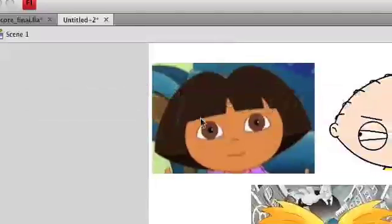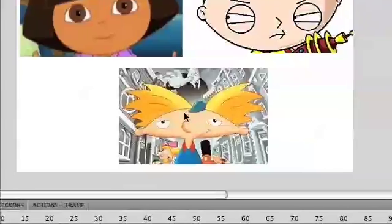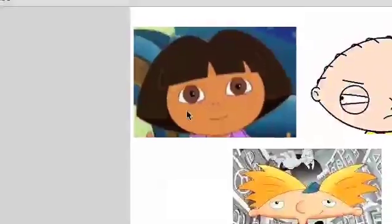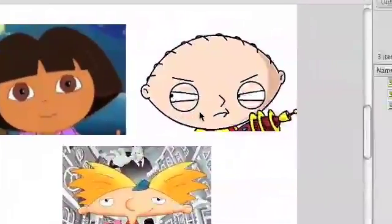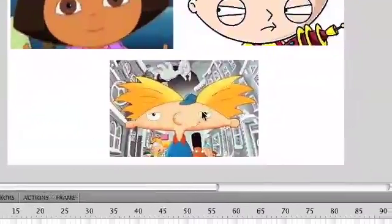You may wonder to yourself, why do I have Dora the Explorer, Stewie Griffin, and Hey Arnold up here? Well, I just figured that I would put the weirdest looking cartoons that children and adults look at, and I was going to outline their heads. There's stuff really wrong with these kids — the parents are irresponsible for letting their heads get to this stage in their life.